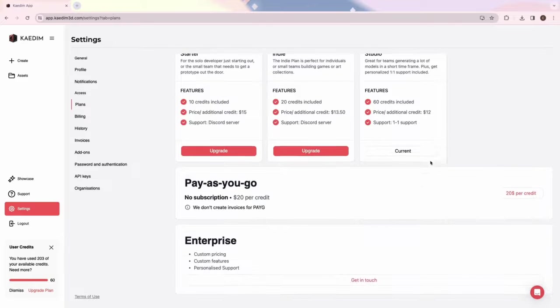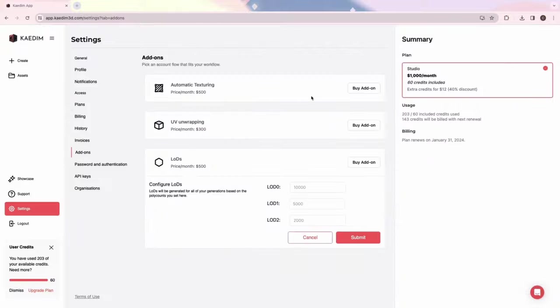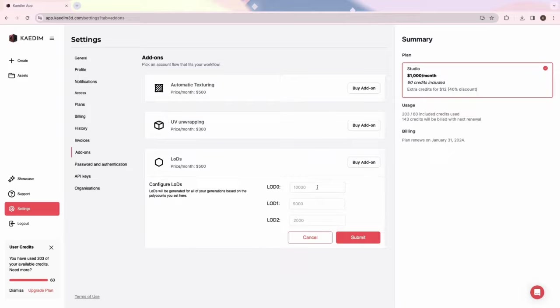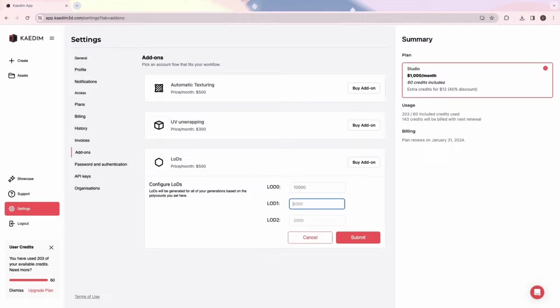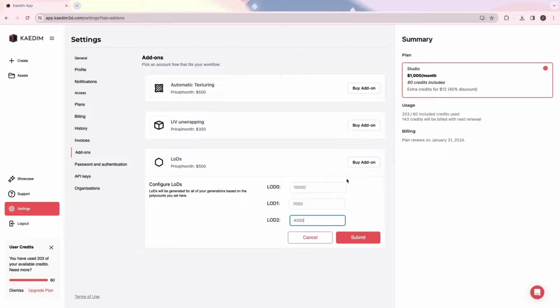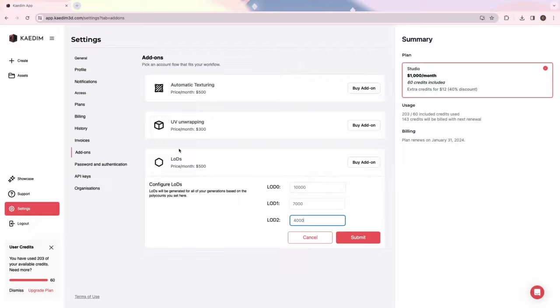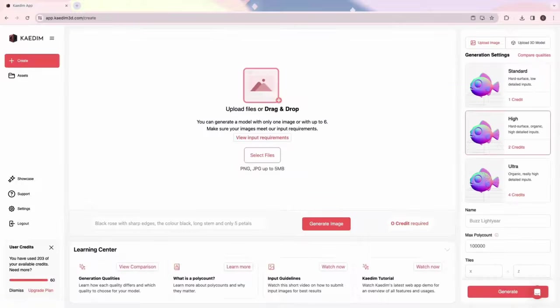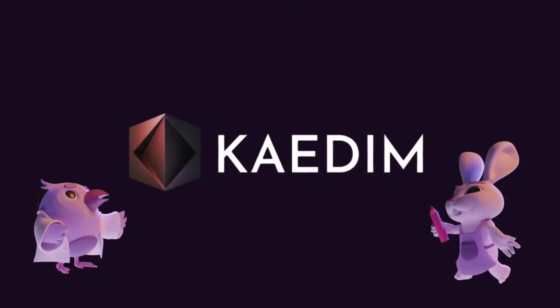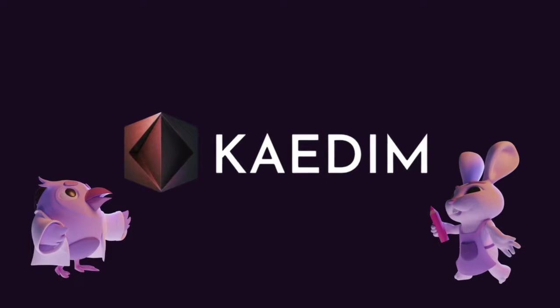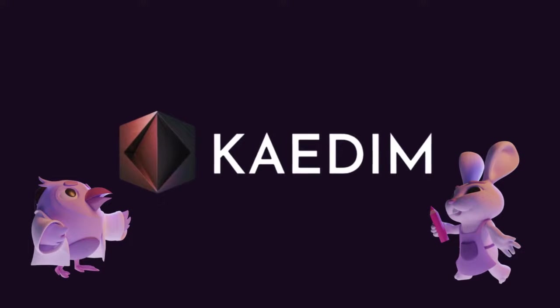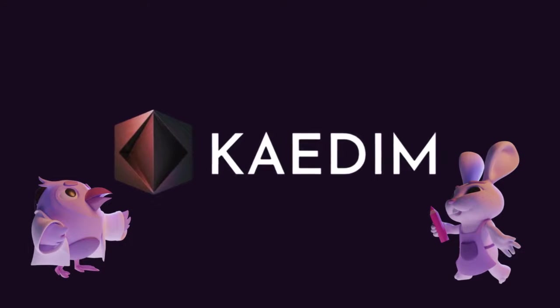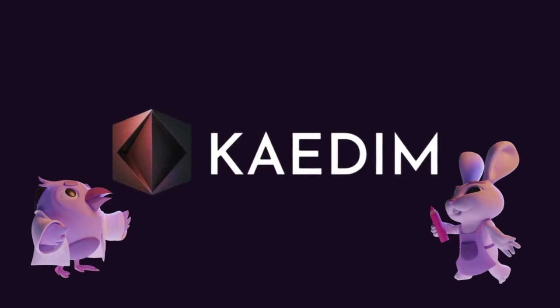Under settings, you can upgrade or change your plan and subscribe to our add-on subscription. Our LOD subscription allows you to set defaults for three different LOD versions. This will be applied automatically to all your generated assets after you've subscribed. If you want to stay connected or learn more about CADEM, check out the links below.